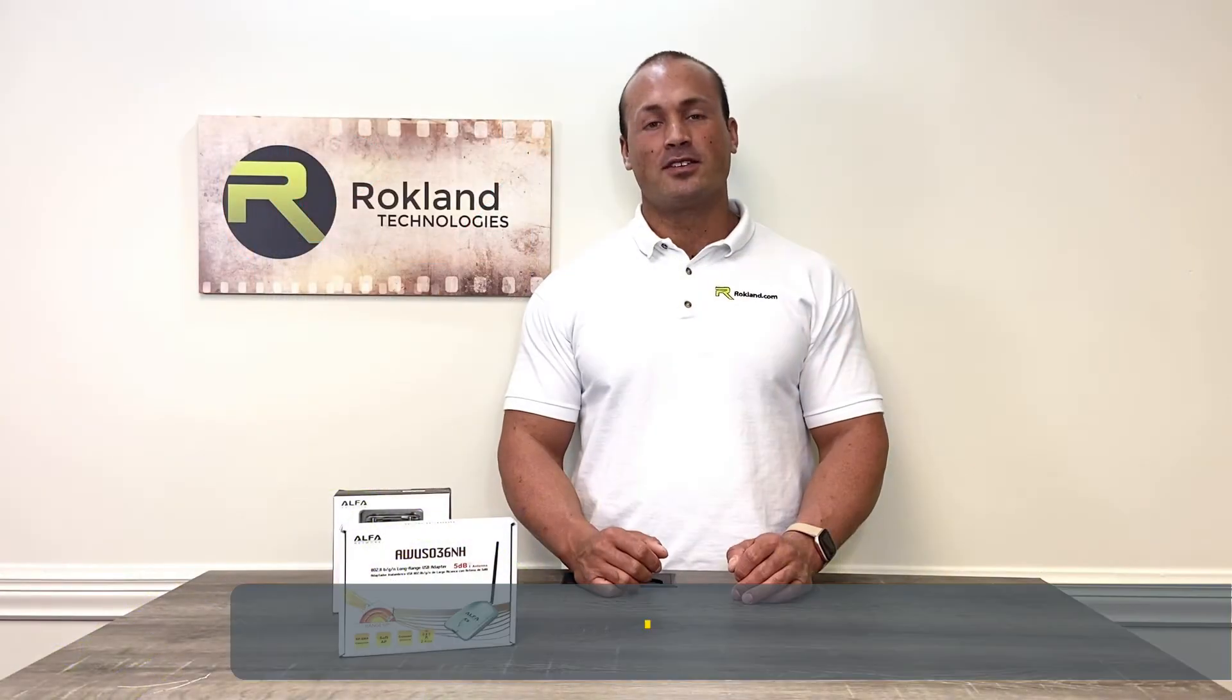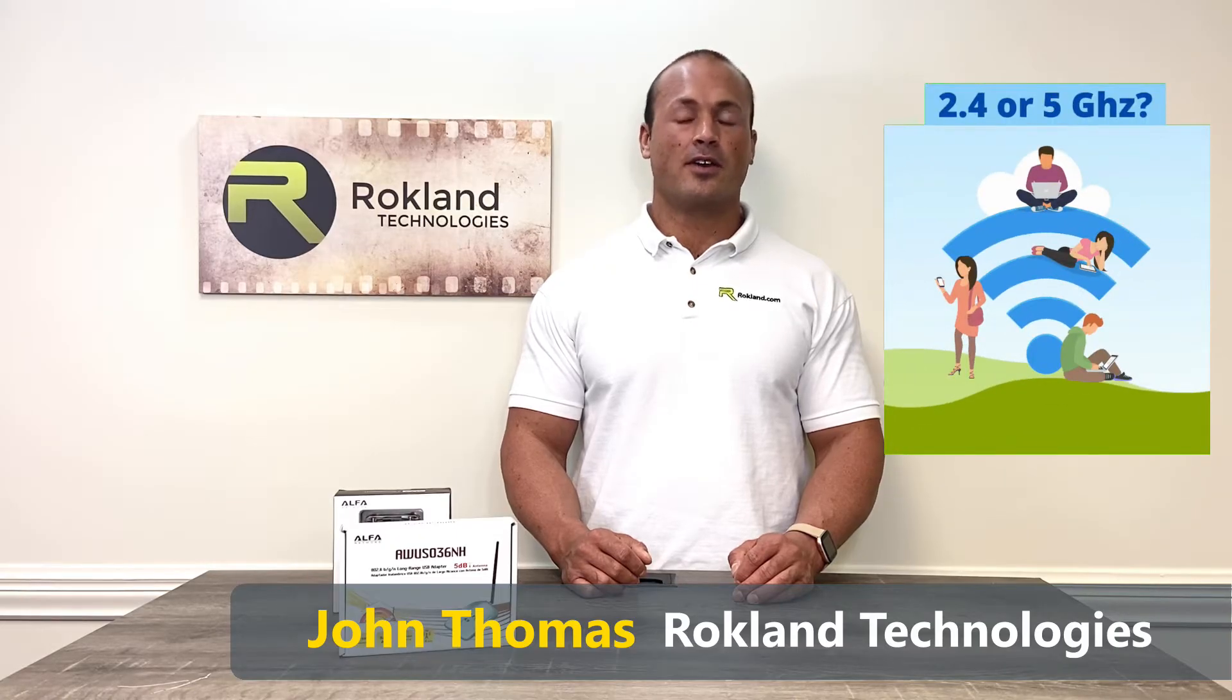Hi, I'm John with Rockland Technologies, and today we're going to show you three ways to determine if the Wi-Fi networks around you are 2.4 or 5 gigahertz.